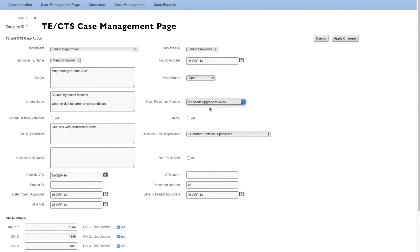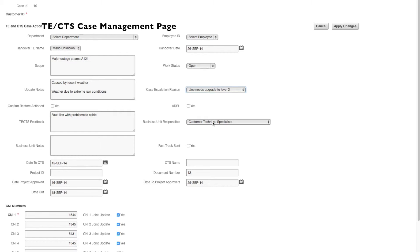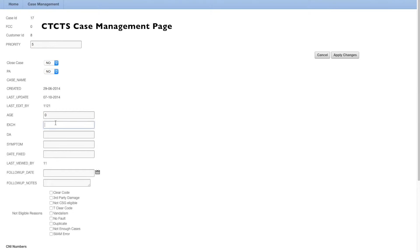Cases automatically hide from the queue to prevent other users from changing a case that is currently being worked on.